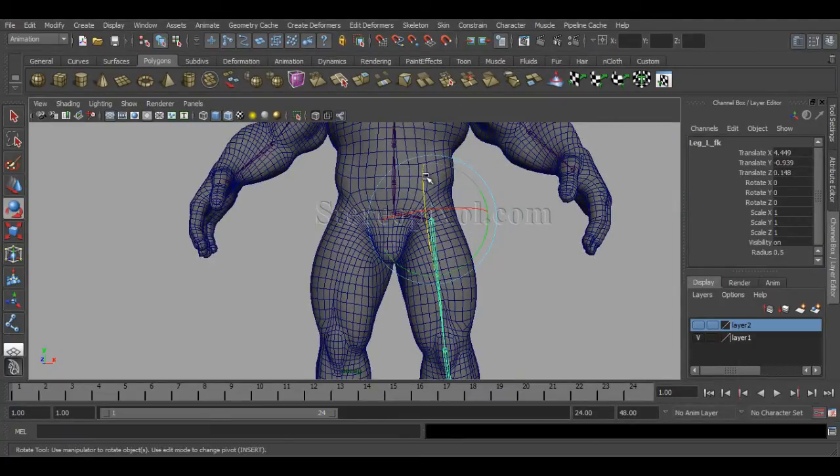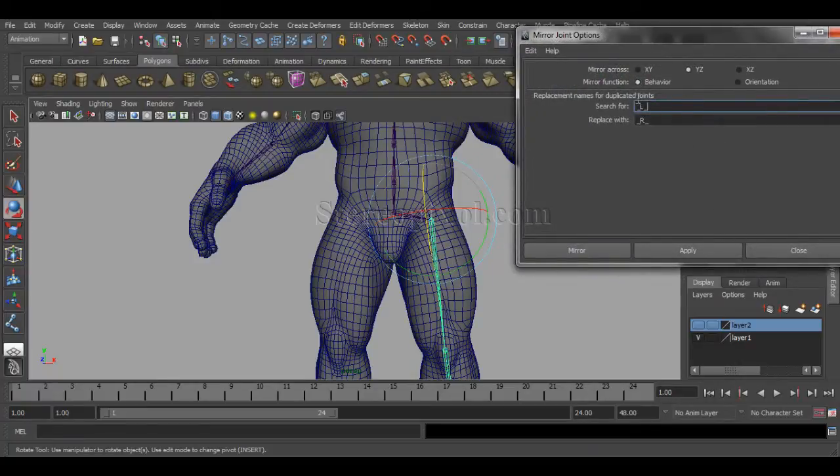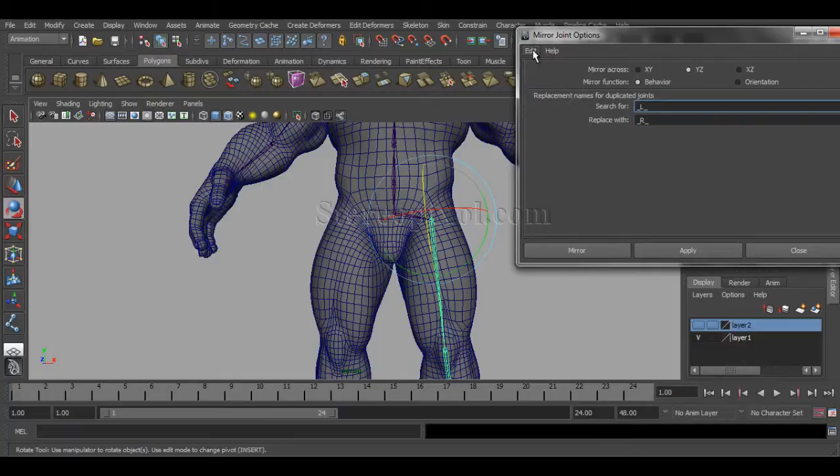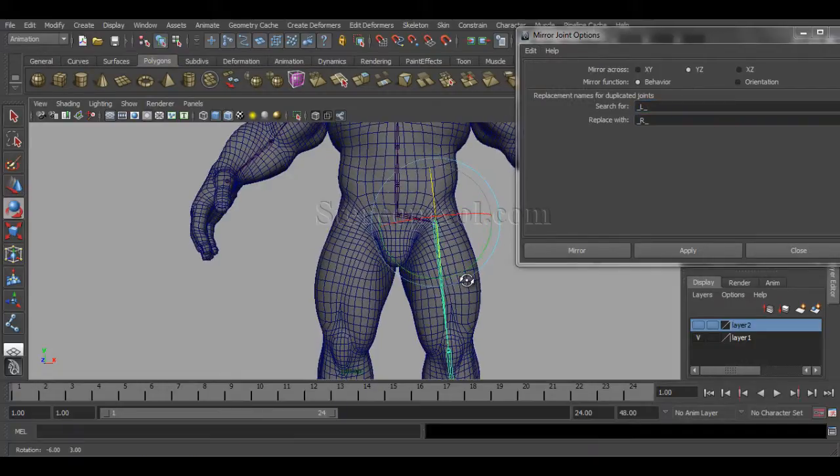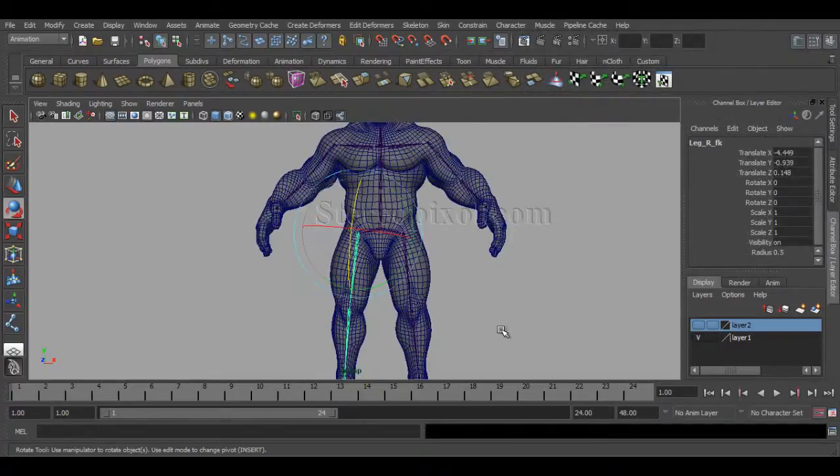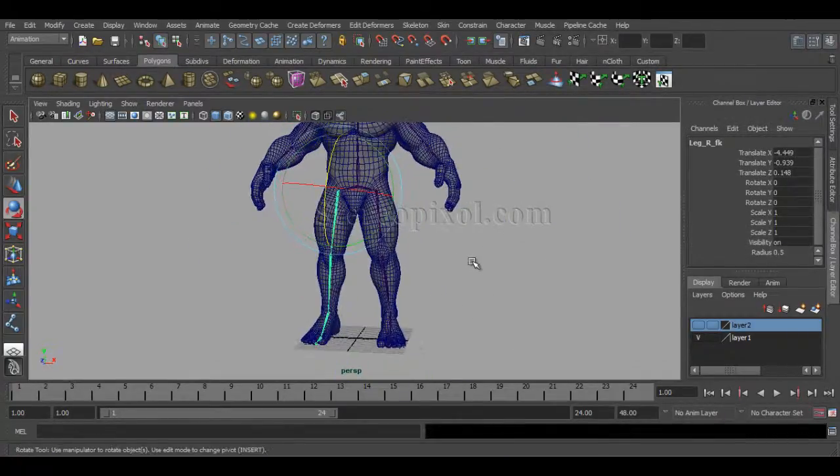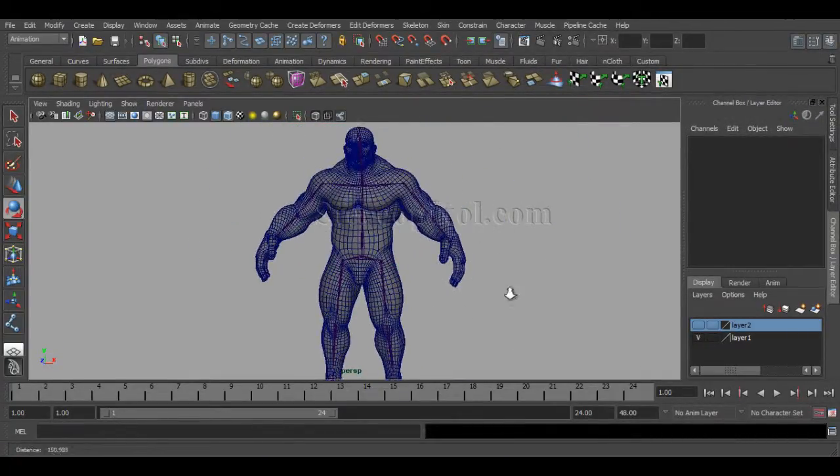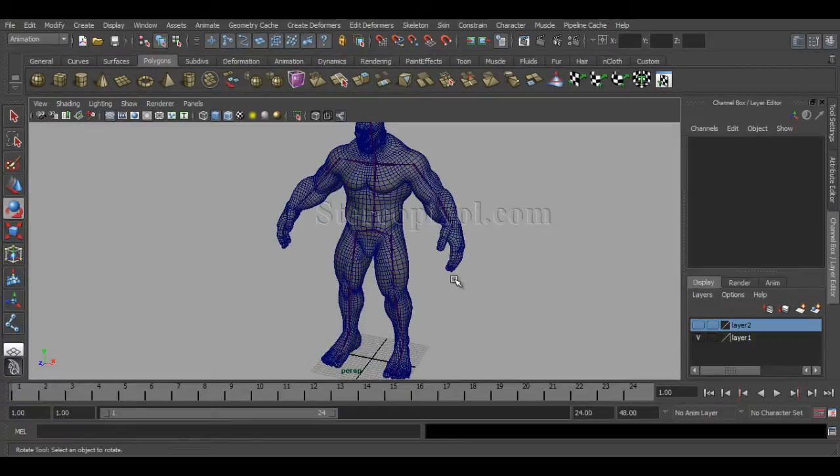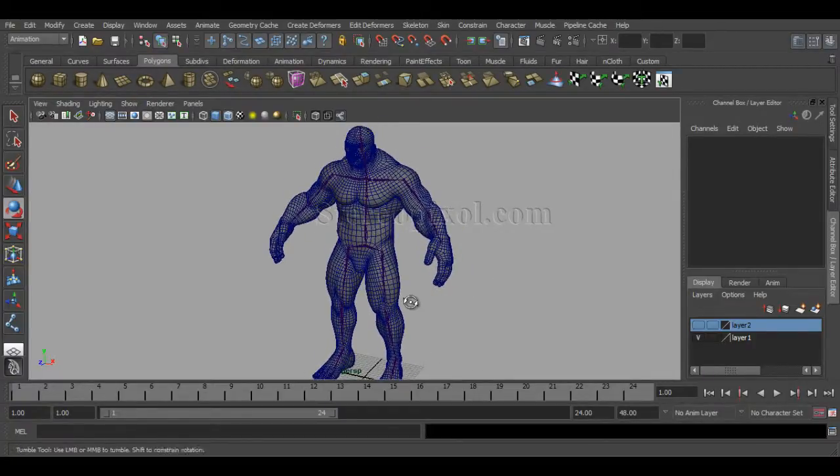Select the leg joint and go to skeleton and mirror joint option. I'm not going to edit or reset because it's all been set. If you have seen the last chapter I explained all the things. Just mirror this and that's it, your leg joints have been created. This is the basic structure.